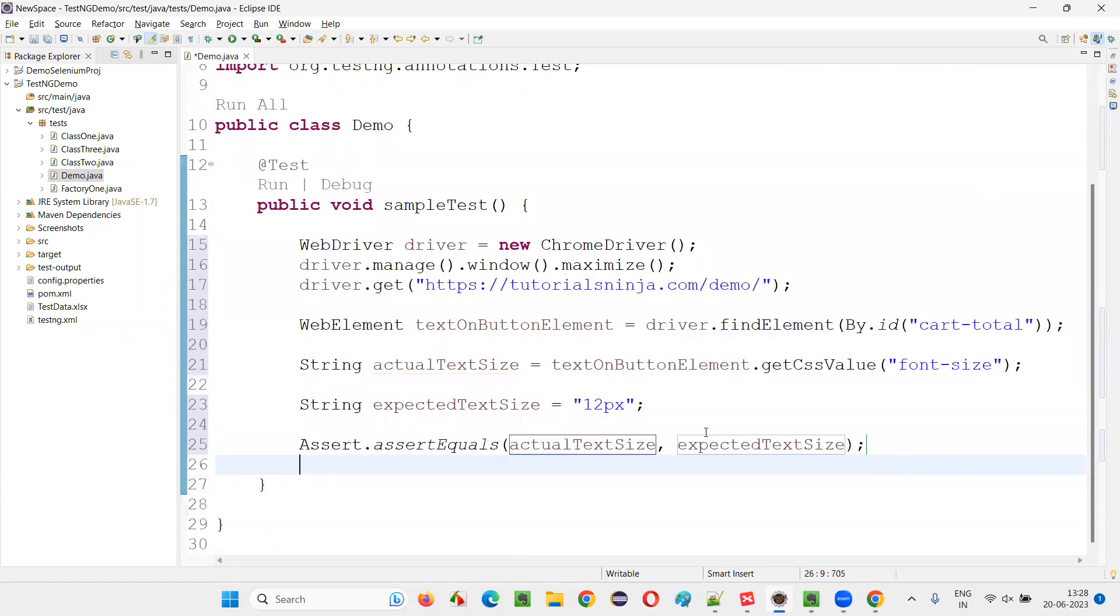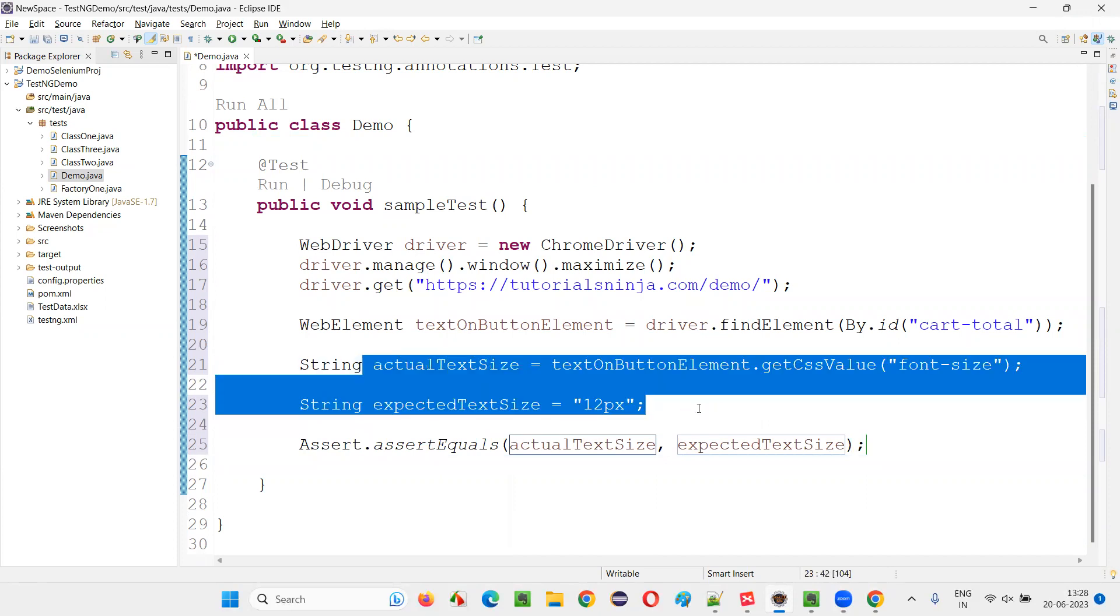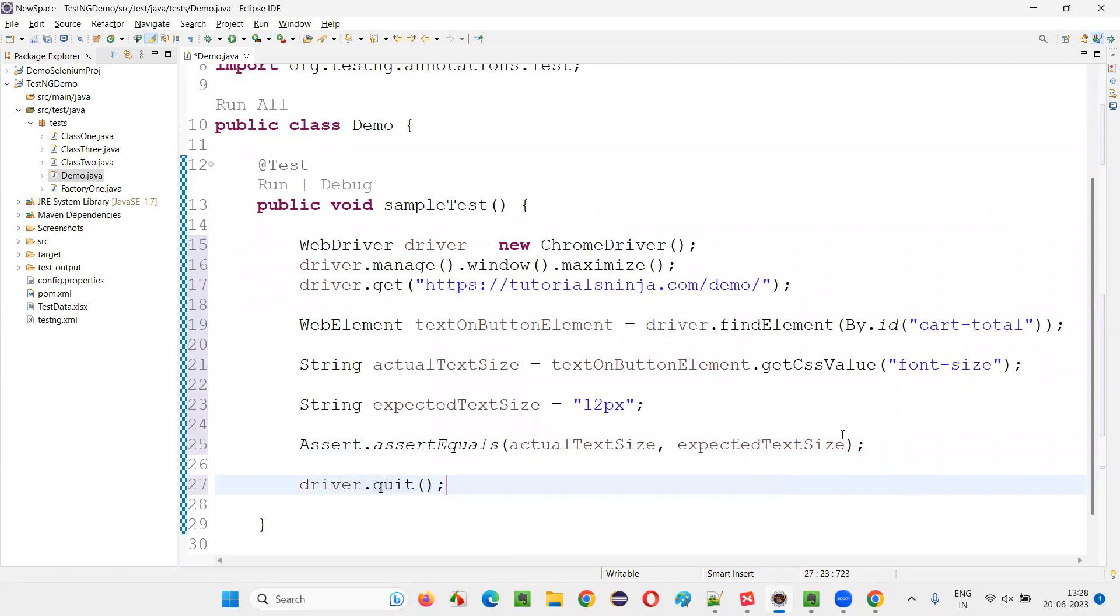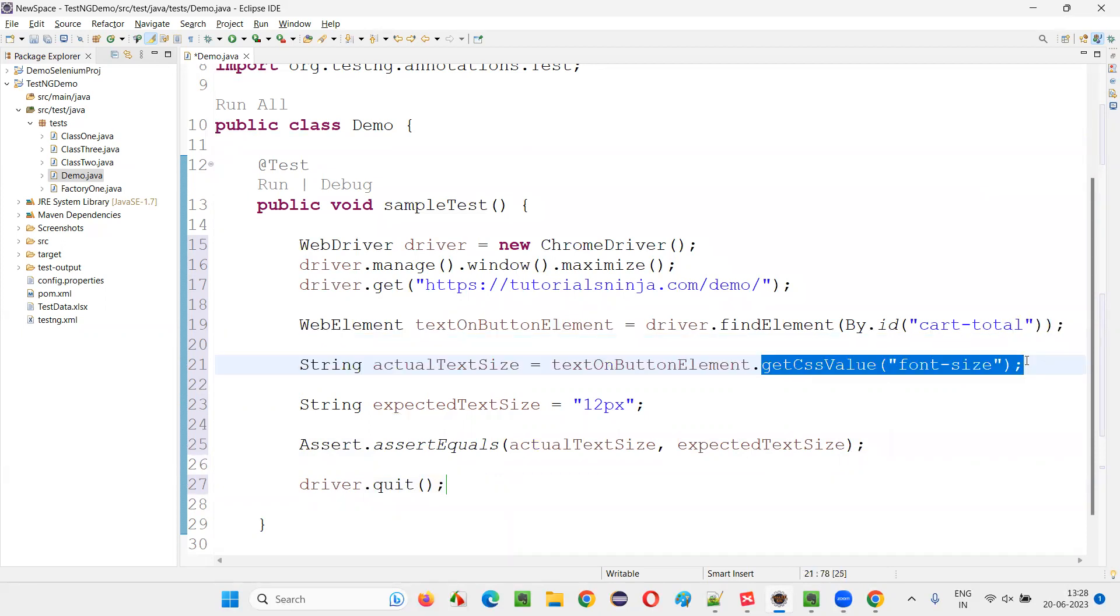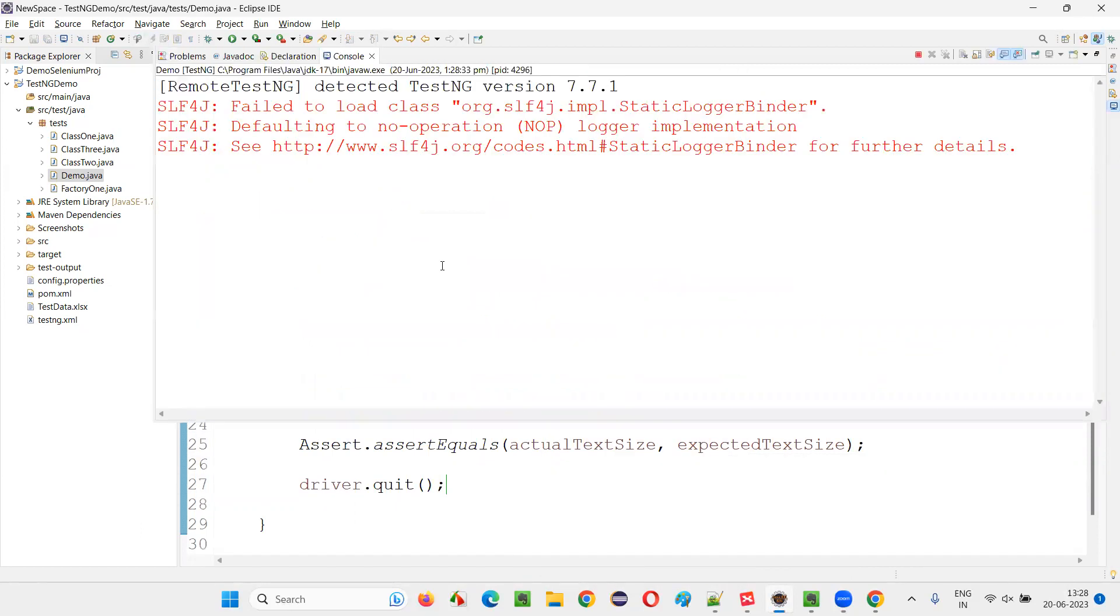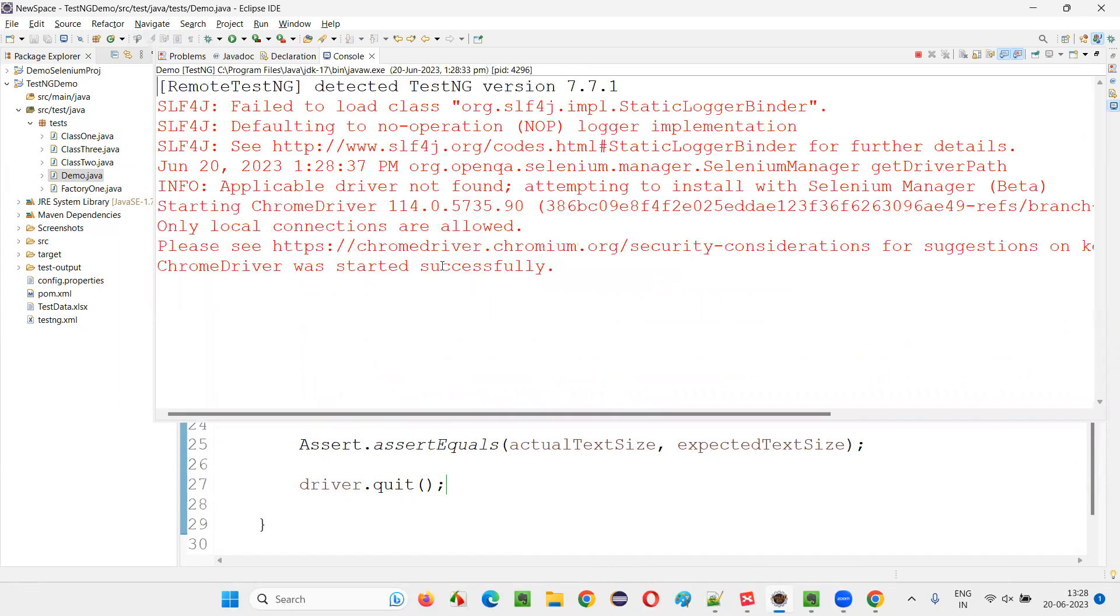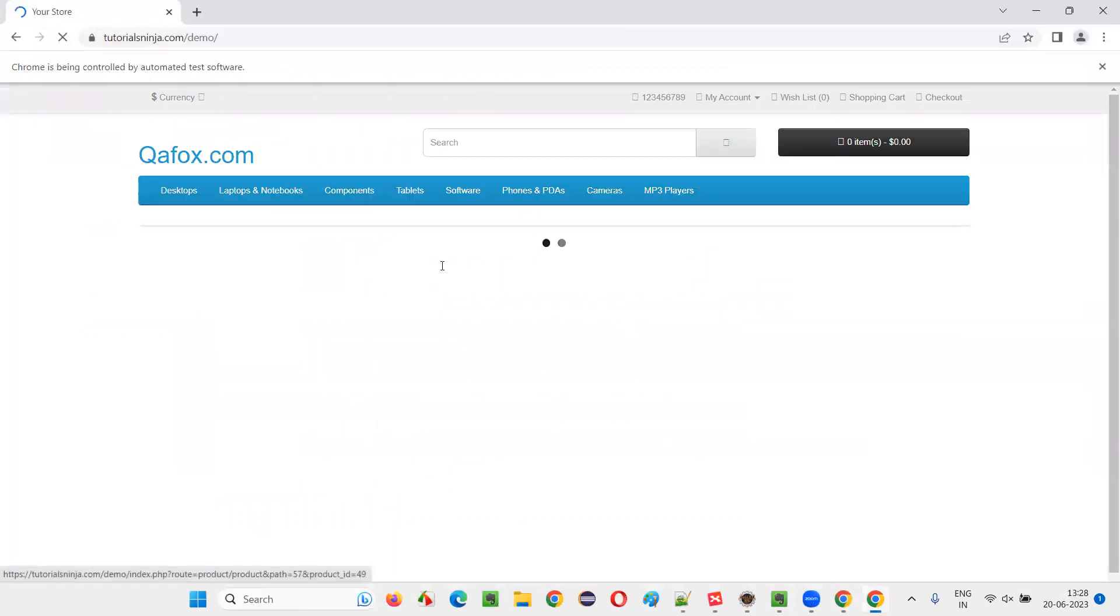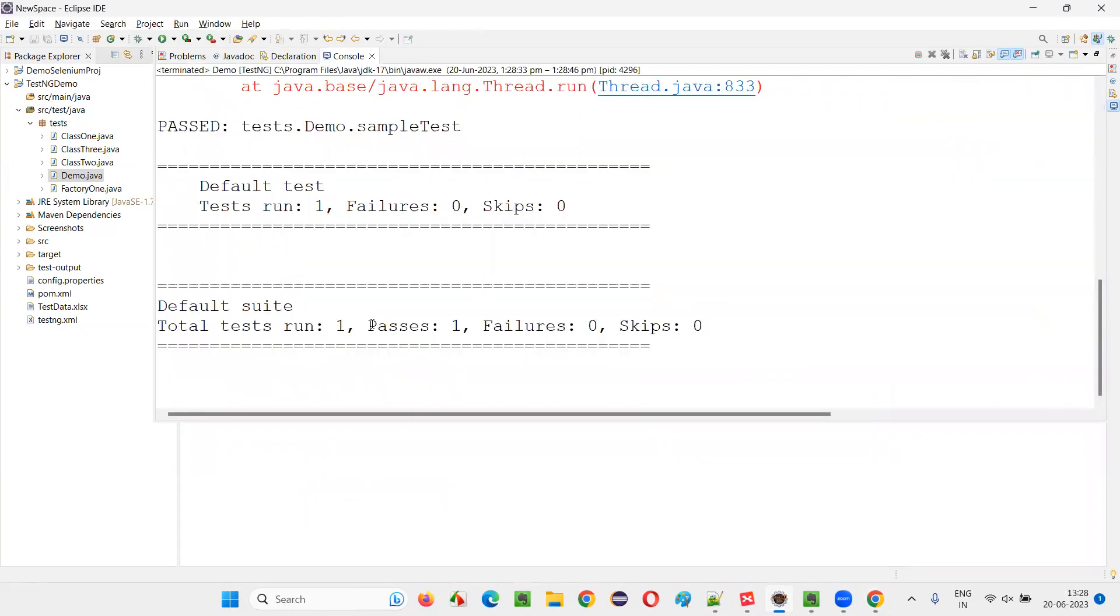If both are matching, if the actual is 12px and expected is also 12px, then the test will pass. And after that, I'll close the browser driver.quit. Let's see whether the test will pass. The command that we have used here for retrieving the font size of the particular text on the button is getCSSValue. So you have to remember that. Run this test and see what's happening. Let's see what's happening. You see, the test passed.